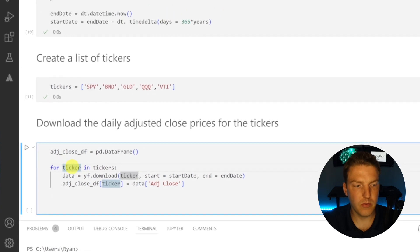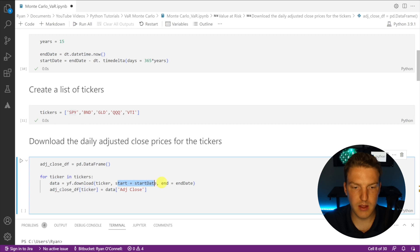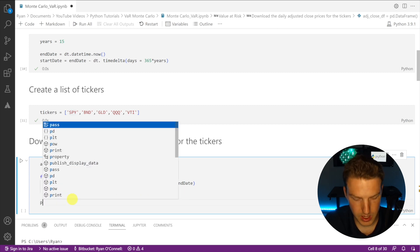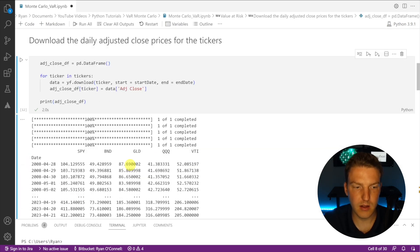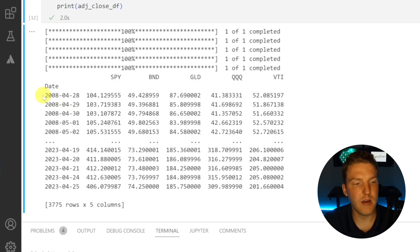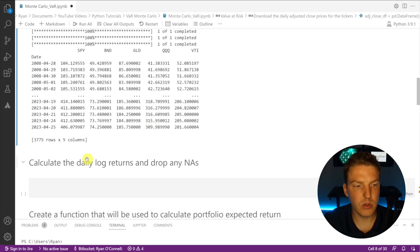We're going to create a for loop to go through the entire list of tickers and grab the adjusted close prices for each date in the range. For each ticker in tickers, we'll download data from Yahoo Finance using that ticker symbol along with the start and end dates we declared above, then parse out the adjusted close value. Let's print out the adjusted_close_df so you can see what it looks like. After downloading, we can see the DataFrame with each date for the last 15 years and the adjusted close price for all five ETFs.